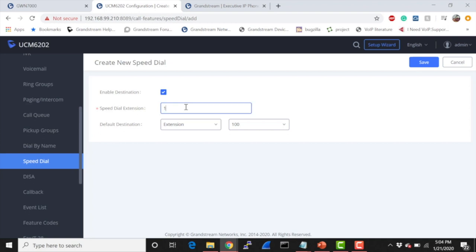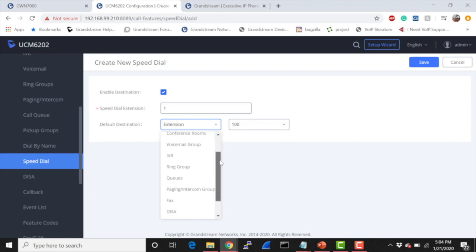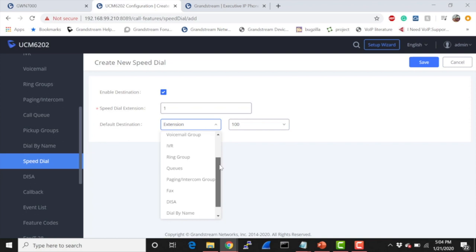As you can see here, we also have something called our default destination. If you're familiar with inbound routes, then you already know how to configure this. You basically point to where that speed dial is then going to route. As you can see, we have everything from extensions, voicemail, conference room, voicemail groups, IVRs, ring groups, queues, paging and intercom groups, which it's actually very common for a lot of people who use speed dial to use it with the paging intercom groups.